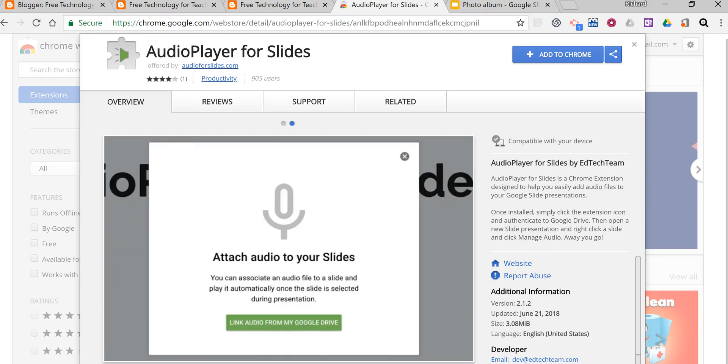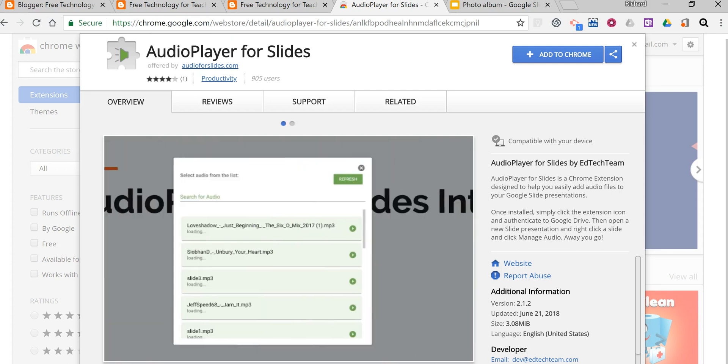Hi, I'm Richard Byrne. In this video I want to show you how you can add audio to your Google Slides presentations.